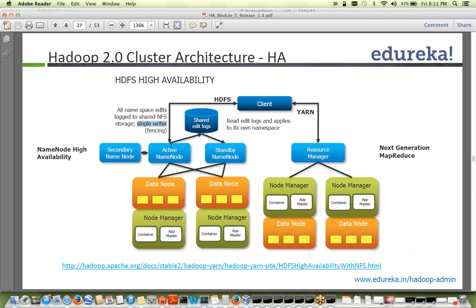The standby name node reads from the edit logs and applies them to its own namespace. If the active name node goes down, the standby will have all the edit logs and the block report from all data nodes, so it will become primary and start writing. The former primary can then be made standby and will start reading logs. There is always a single writer to avoid contention and duplicate entries. The secondary name node is still present — it periodically takes the FS image, merges edits, and sends it back, which is then copied by standby name nodes.